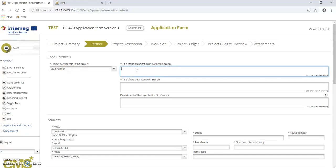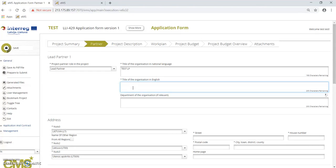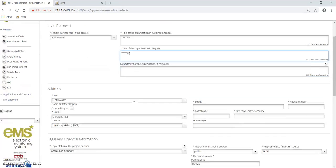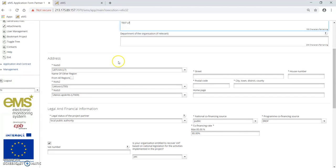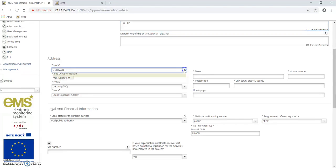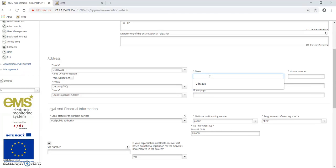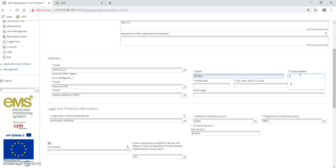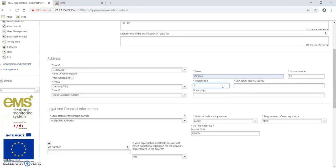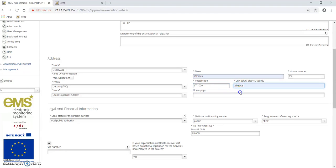Please provide the title of the organization in national language, in English, and information on the department of the organization if it is relevant. Then please fill in the contact information, address by selecting country and region from dropdown lists, street, postal code, city, town, and home page if it is relevant.